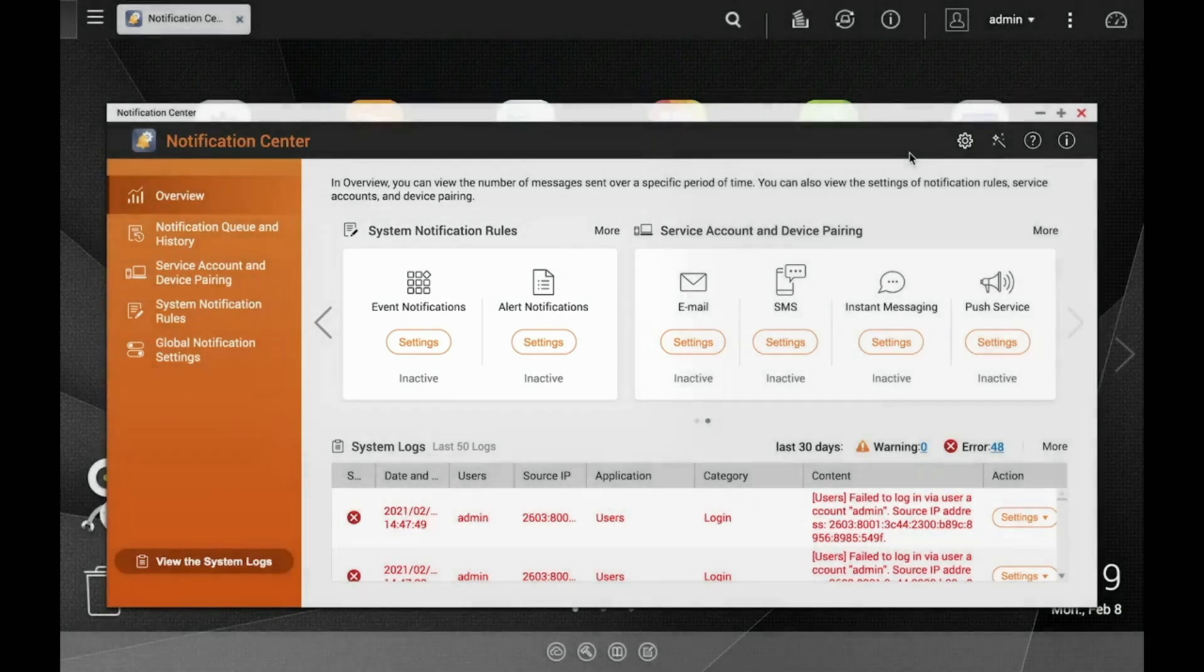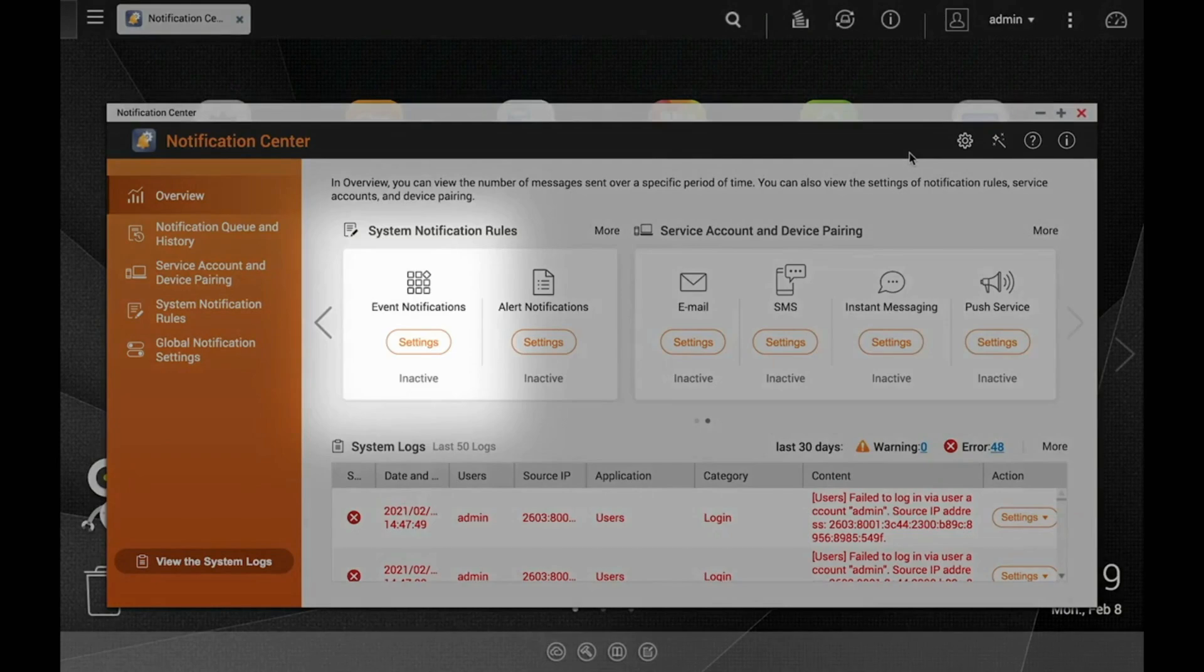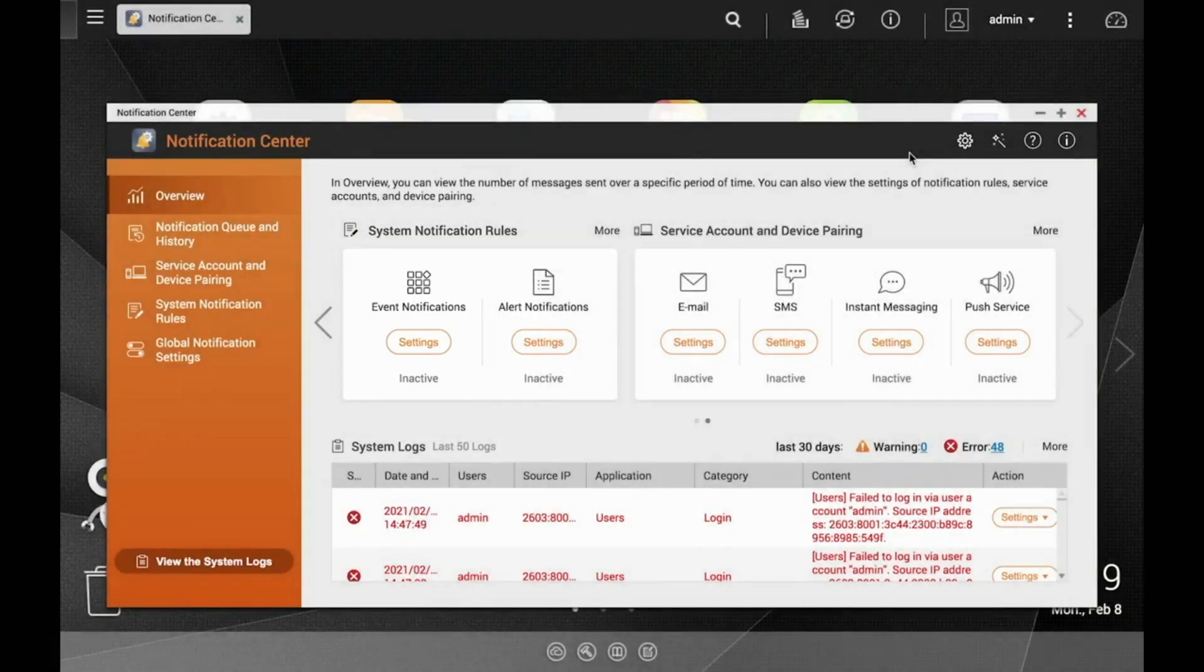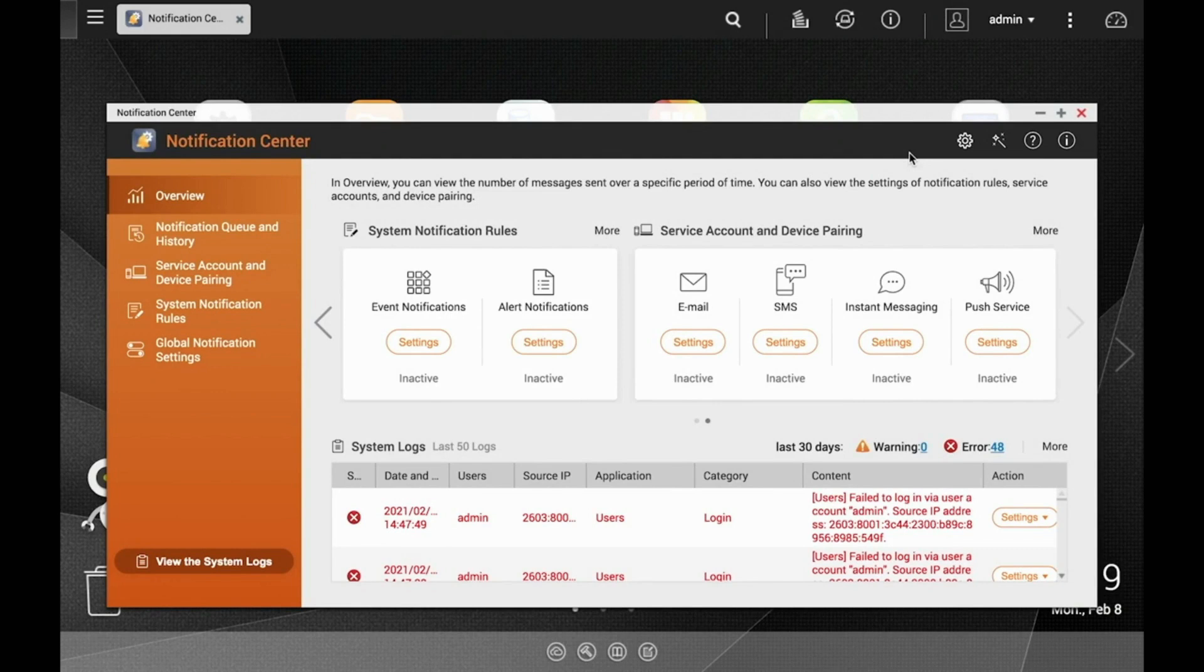Event notifications include events from various apps and features on the NAS, whereas alerts include warnings and errors with the QNAP NAS. This could include things like fake login attempts, disk warnings, or network issues like a disconnected adapter, among other things.